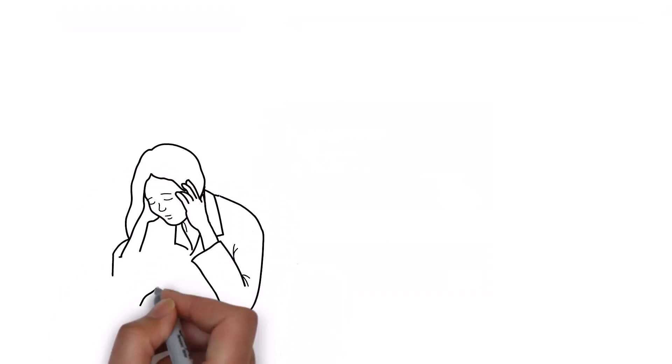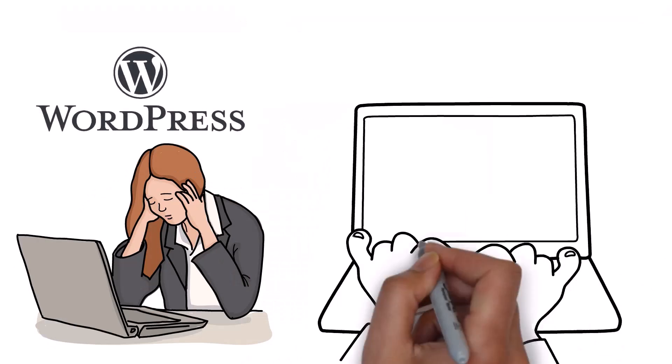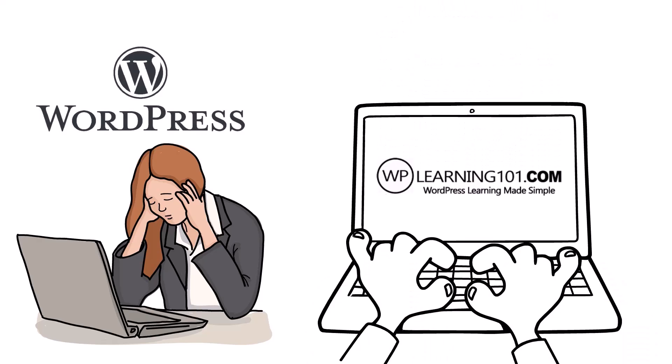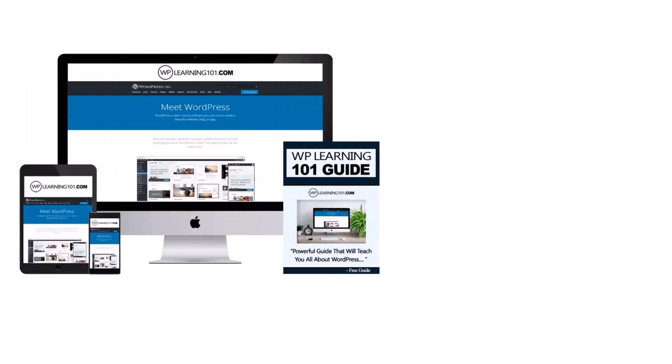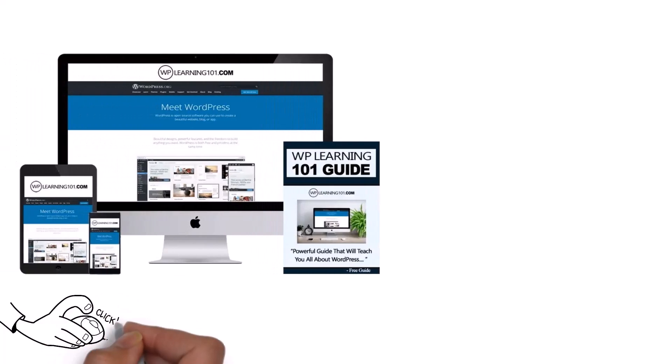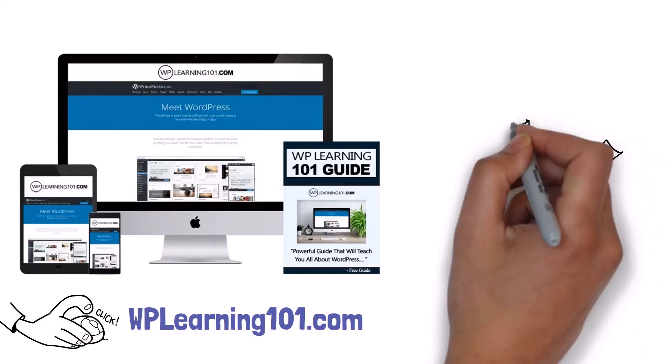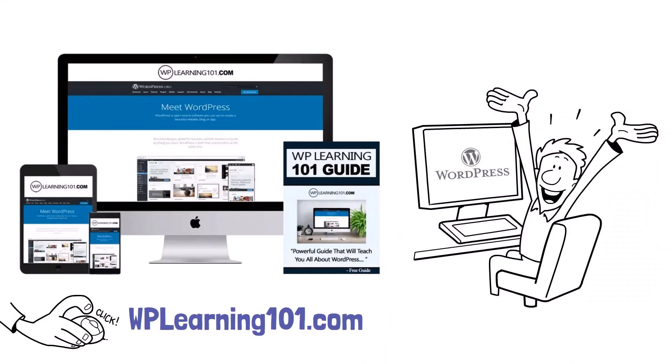Struggling with WordPress? WP Learning 101 is your solution. Our free training is perfect for WordPress beginners. Click the link below to join WP Learning 101.com and start mastering WordPress today.